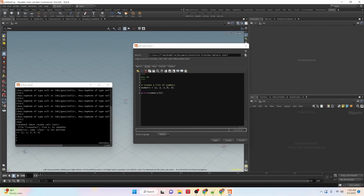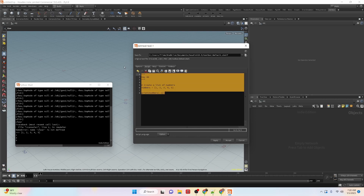What if we didn't know how long the list was but wanted the last item? Python gives us the option to use negative numbers for indexing. Negative one starts with the last object, then negative two, negative three, negative four, and so on. If we apply this, we can see that we get five.